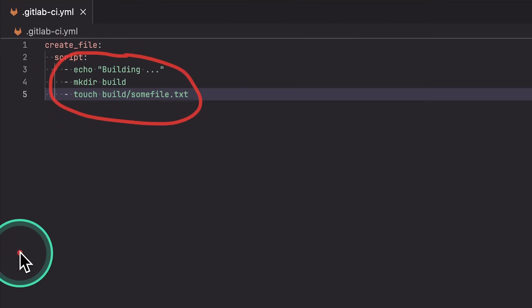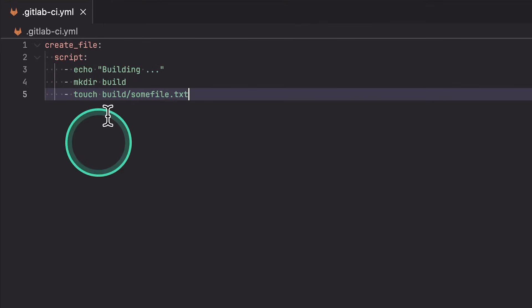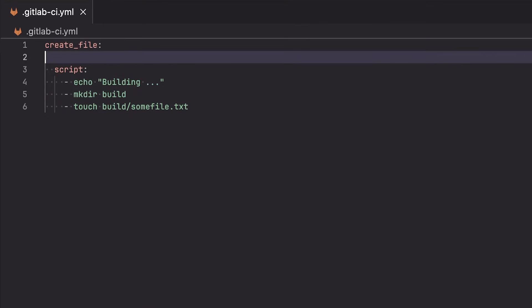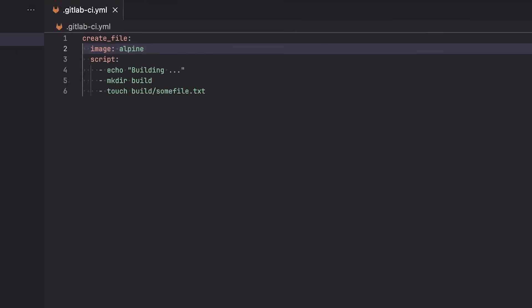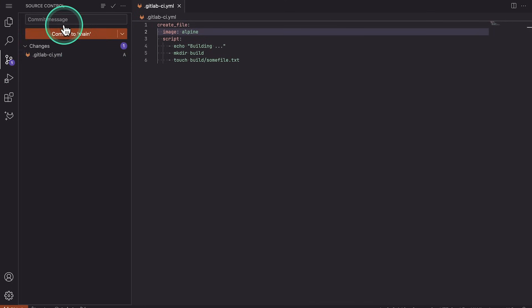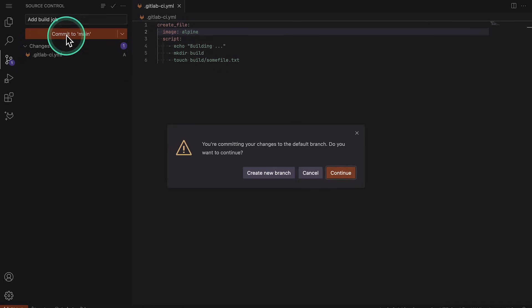GitLab uses Docker as a build environment. And this is a super important concept because it allows us to specify which Docker image we want to use. So what we will do next is use here the property image. We're going to use a Docker image, which is called Alpine Linux. The name of the image is Alpine. Alpine Linux is a very small distribution ideal for CI CD. So I think we have everything that we need. I'm going to commit these changes directly to the main branch.